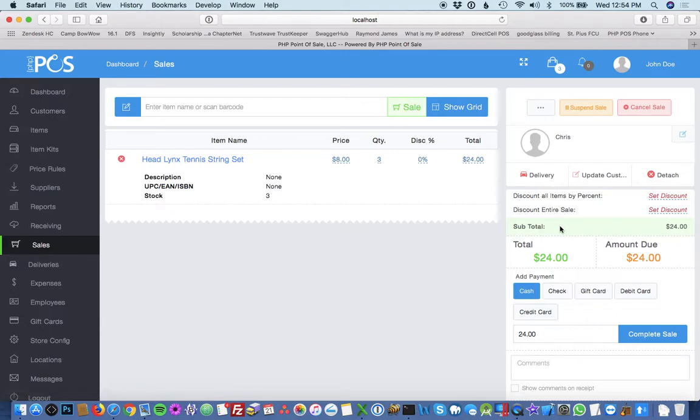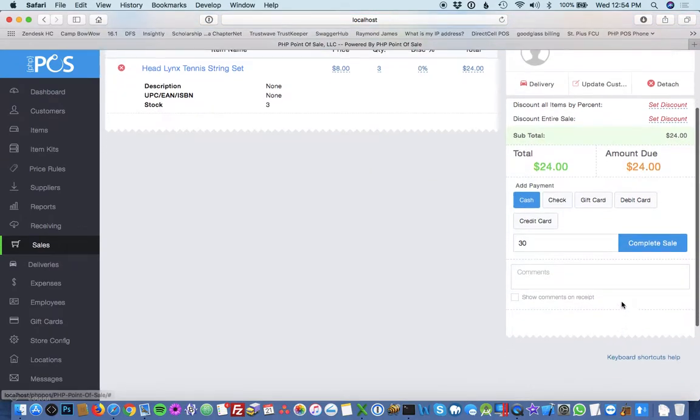And the final step is to take payment. So this time, I'll take $30 in cash, and all you have to do is complete sale.